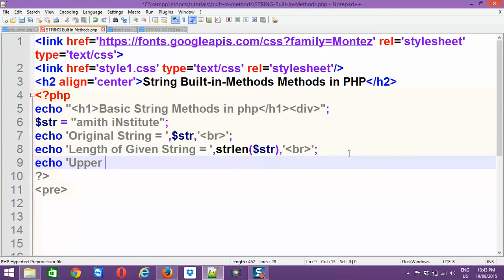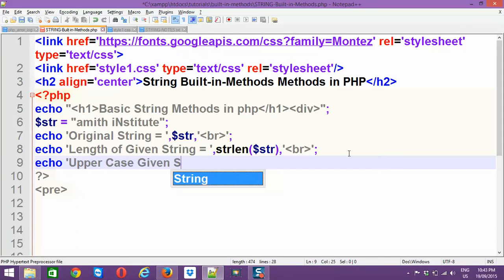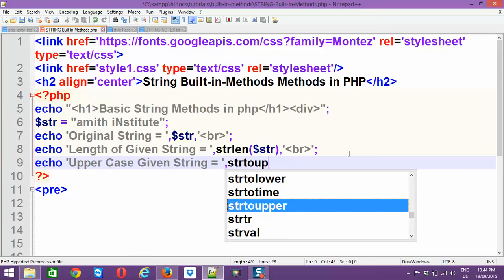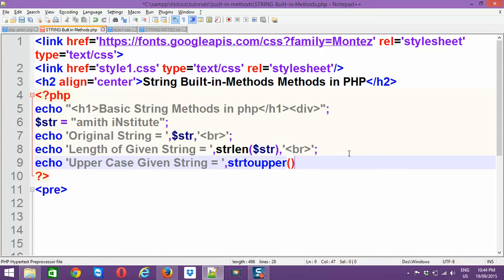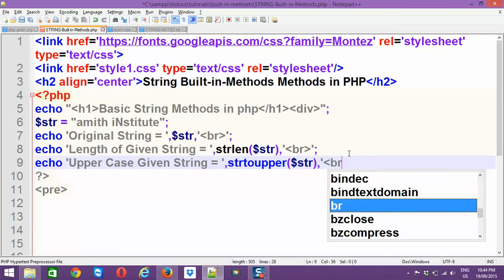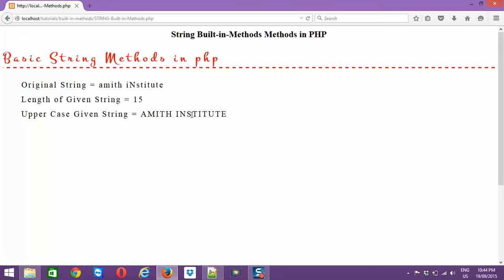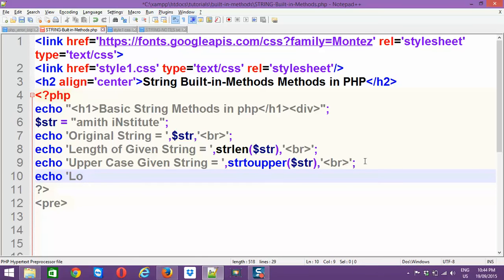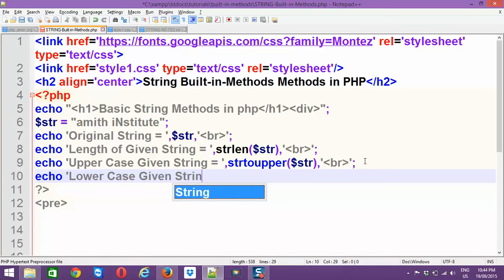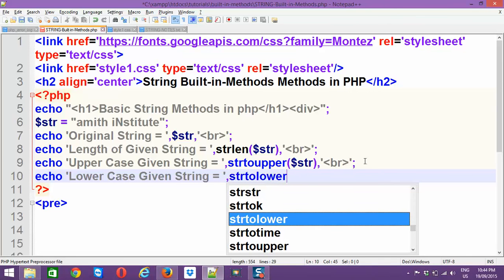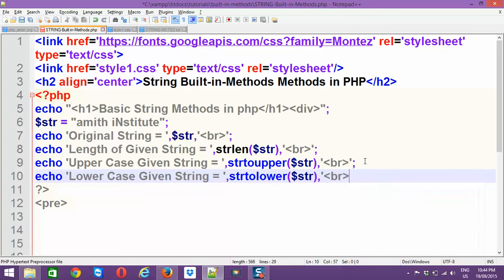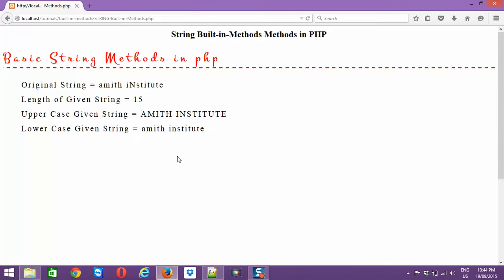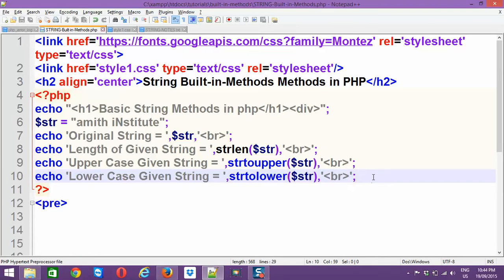Next, to convert the string to uppercase, use strtoupper($str). You can see the entire string is now converted to uppercase — 'AMIT INSTITUTE' — though the original string still has its mixed capitals. Similarly, to convert to lowercase, use strtolower($str), and you'll see all lowercase output even though the original had capital letters.